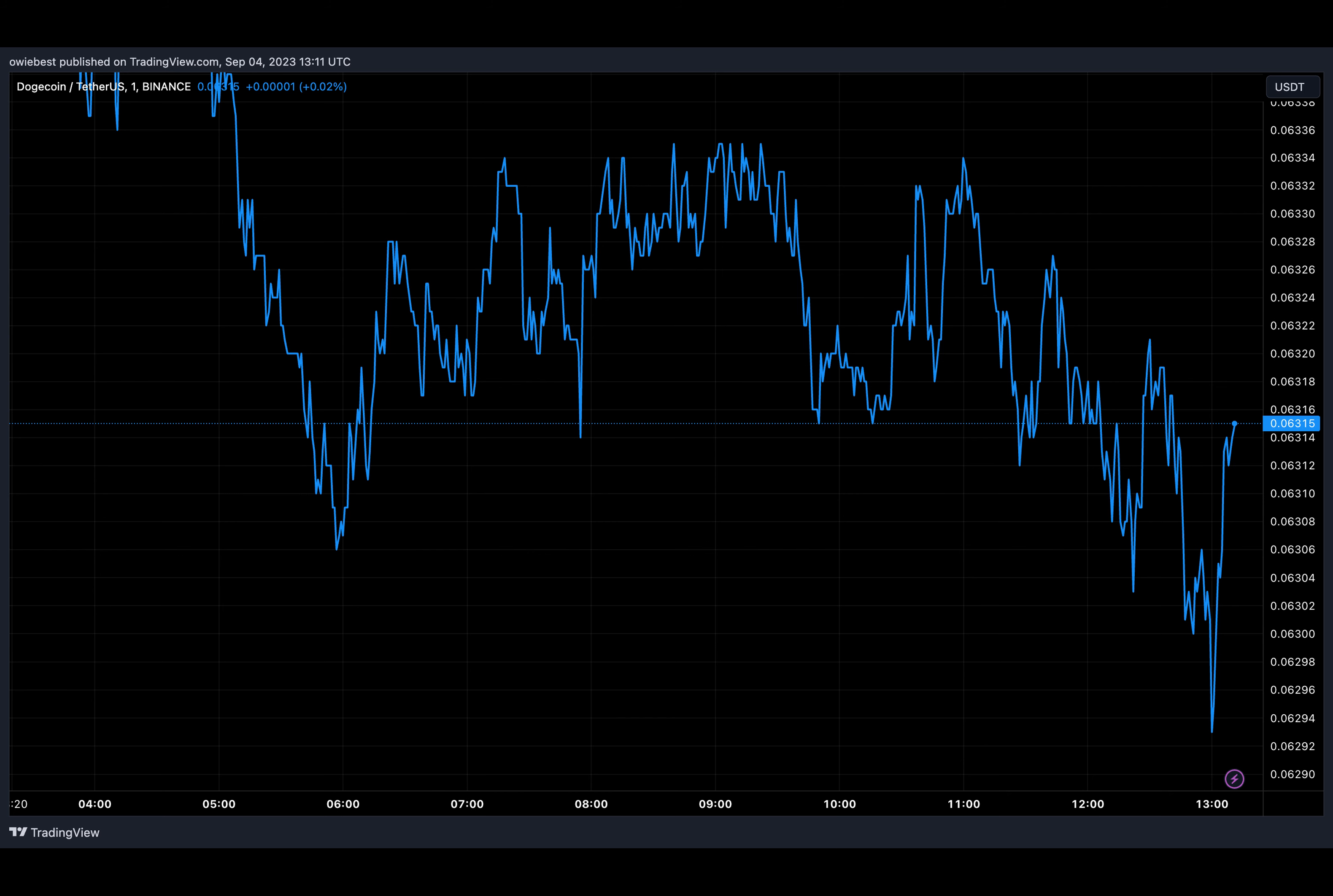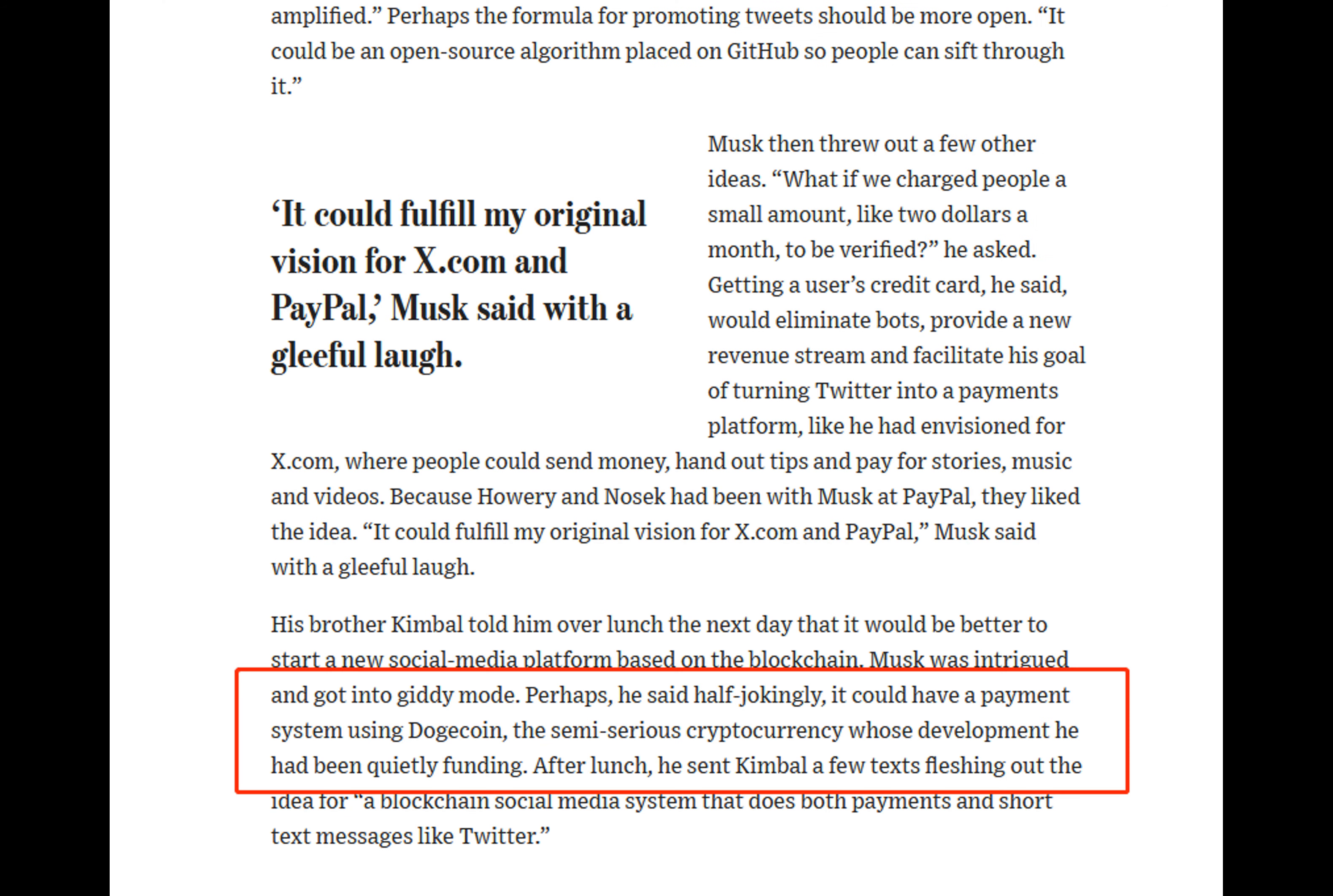A recent report from the Wall Street Journal has revealed that Elon Musk was involved with Dogecoin on a much deeper level. The report contained a picture of a page of the billionaire's upcoming biography that talked about his behind-the-scenes involvement in the meme coin.